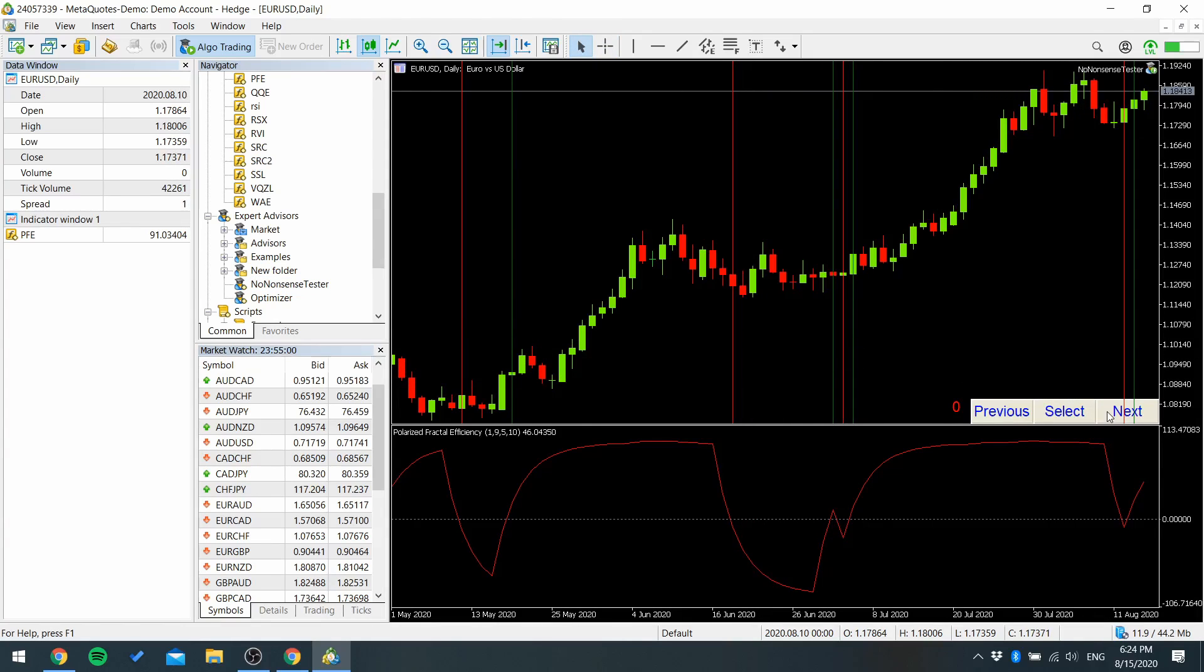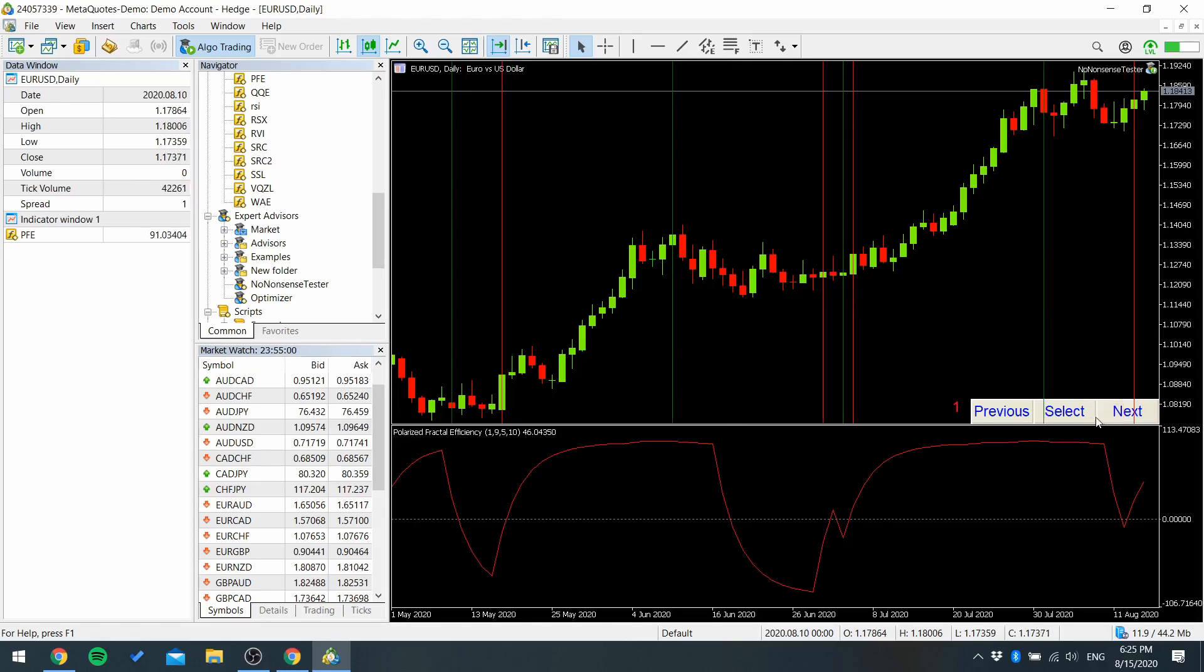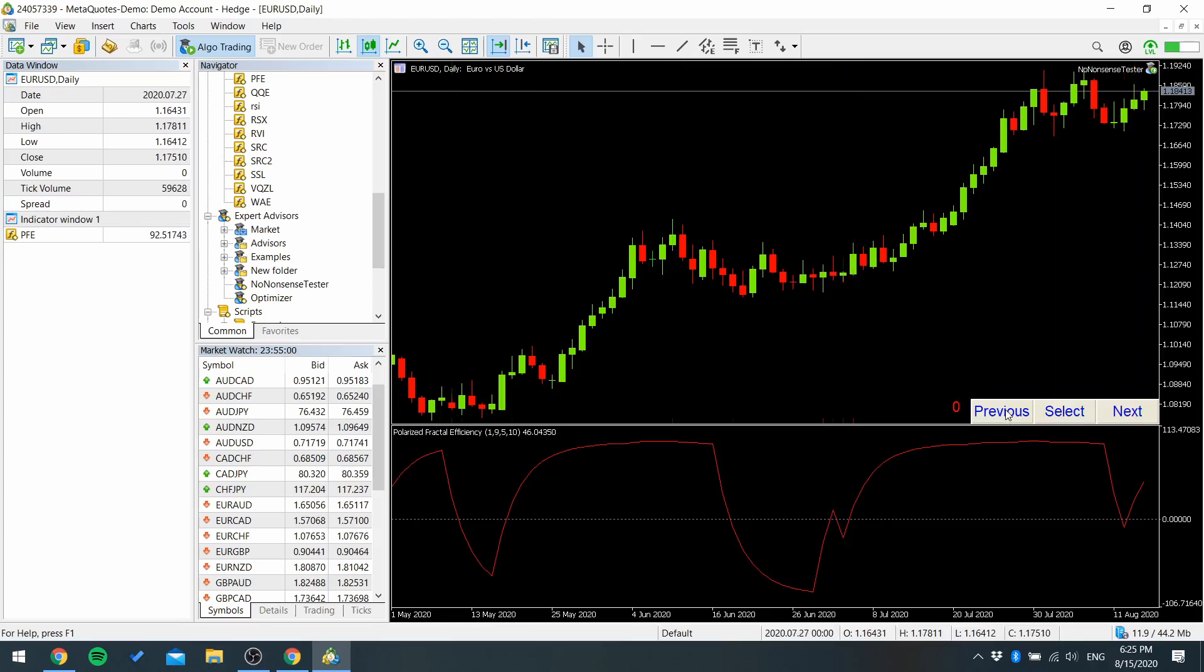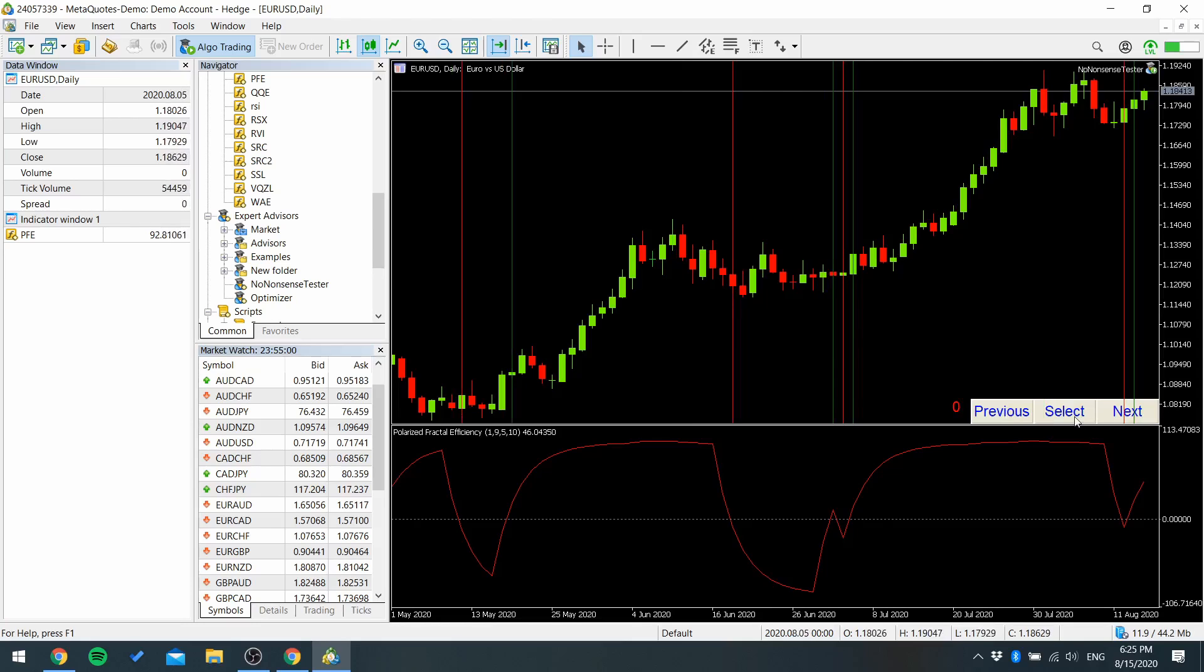But if it doesn't for your indicator then press next and check these trades. Press next until you find something that works. But in this case I'm going to go with zero.